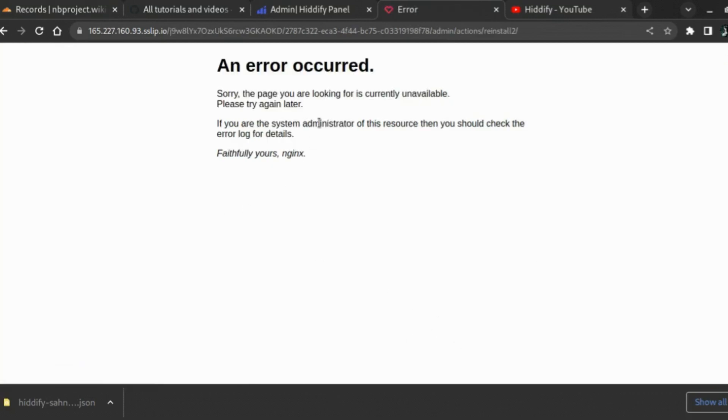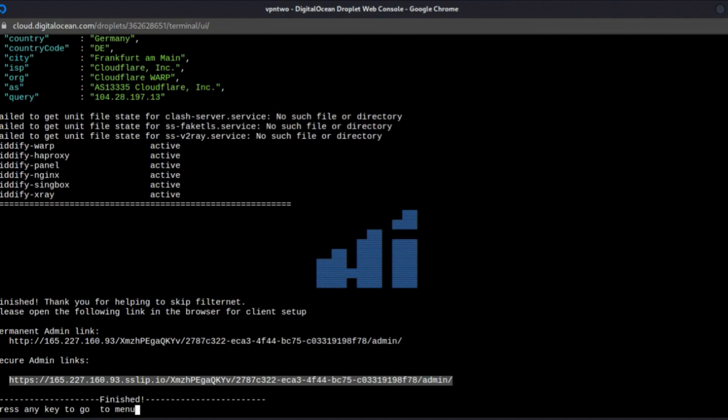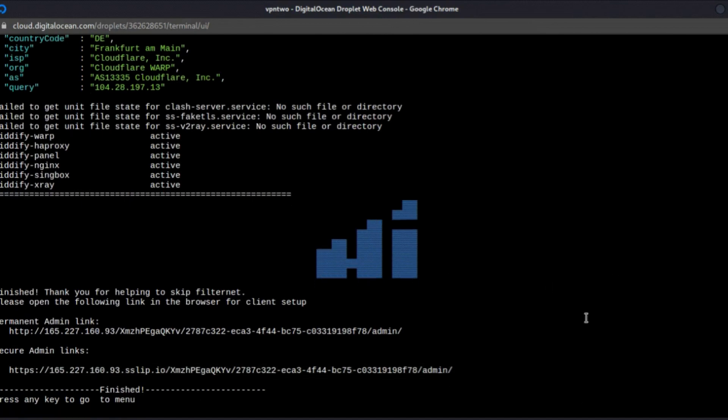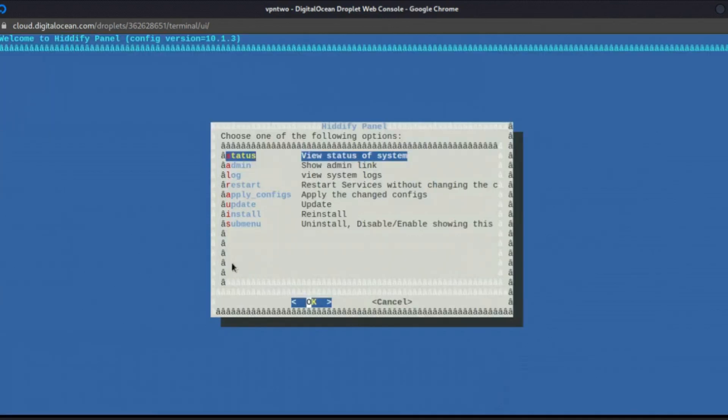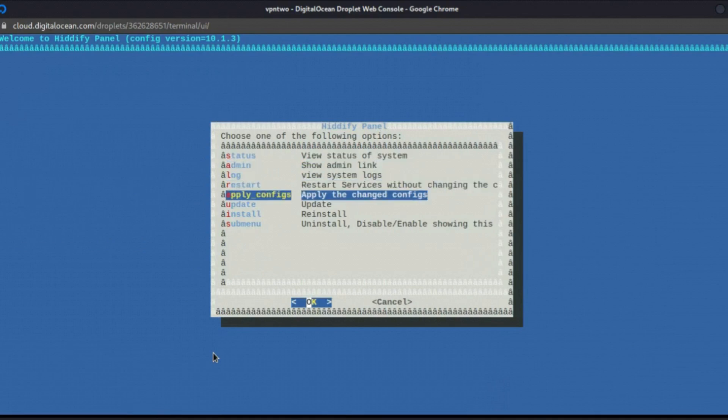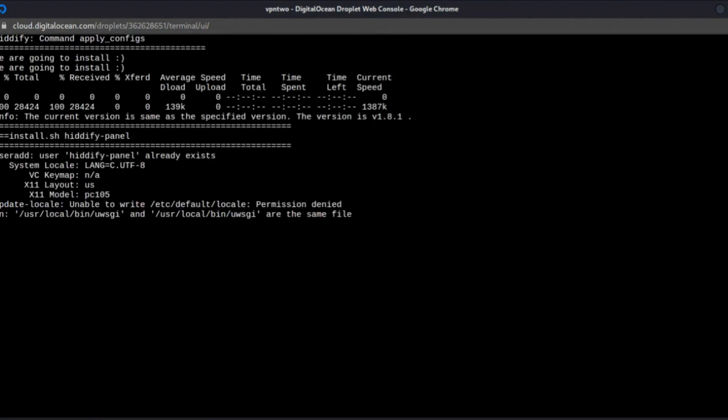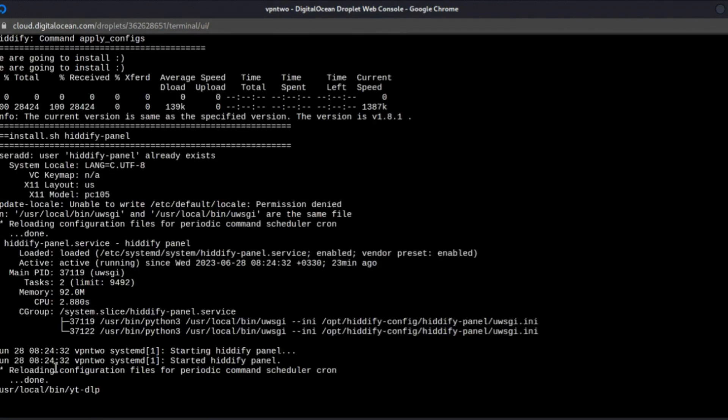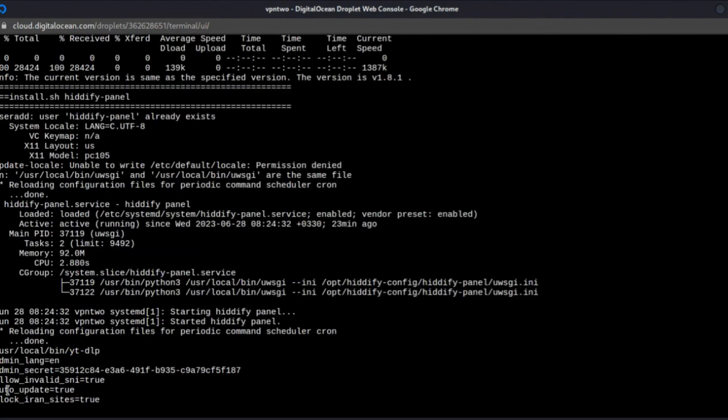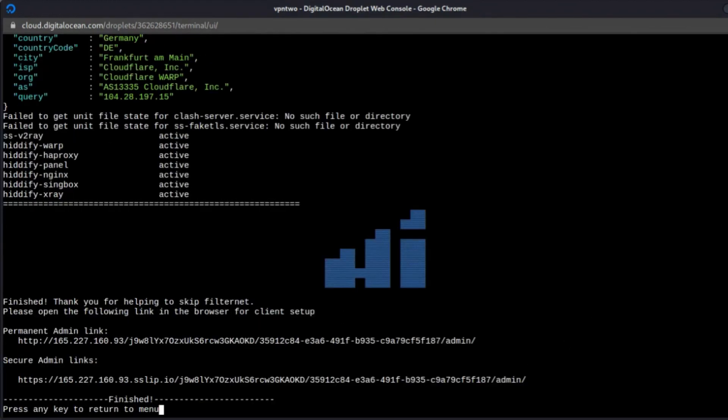It's possible you get an error like that. It's okay, just go to your SSH like here, just press any key and you will apply the changes manually. Just wait for it to finish completely.